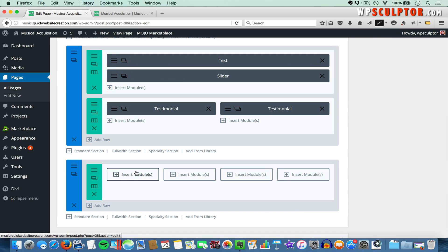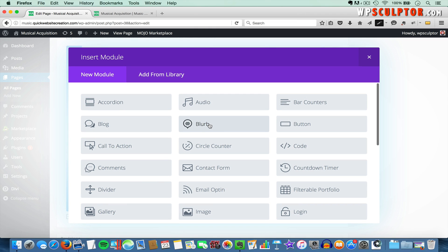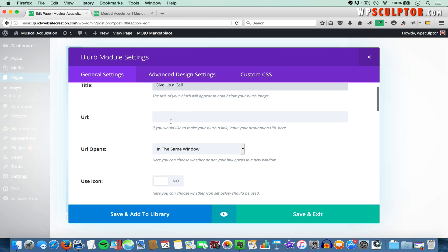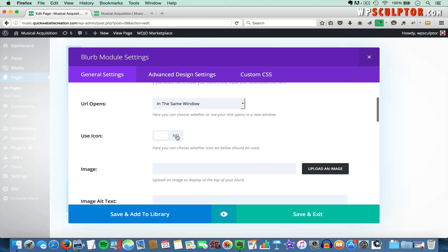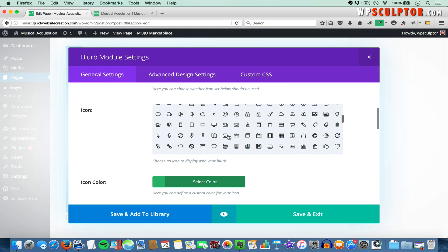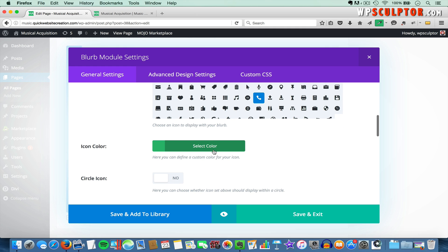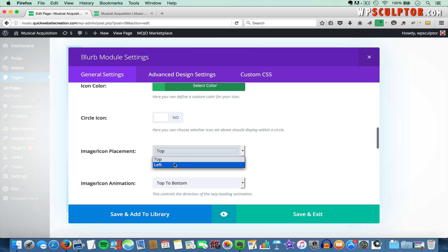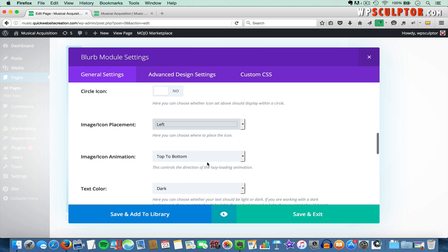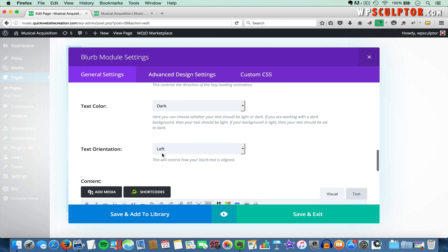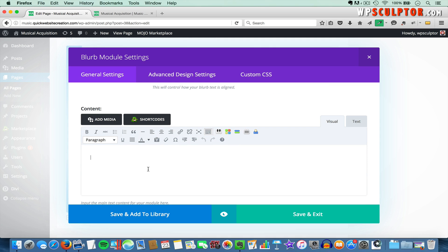Next I'll click on Insert Modules in the first column, find the blurb module, and select it. For the first blurb title I'm going to type in 'Give Us a Call', and I'll leave the URL blank because this blurb isn't going to link anywhere. For the icon, I'll change Use Icon to Yes, scroll down and select the Telephone icon. I'll leave the icon color set to the green theme accent color, set the icon placement to the left, change the icon animation to No Animation, and leave the orientation set to left. For the content, I'll type in the phone number, which will appear below the blurb title.